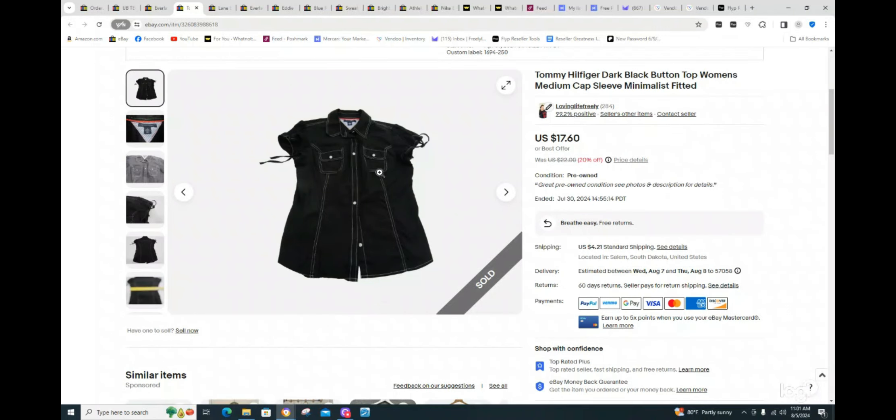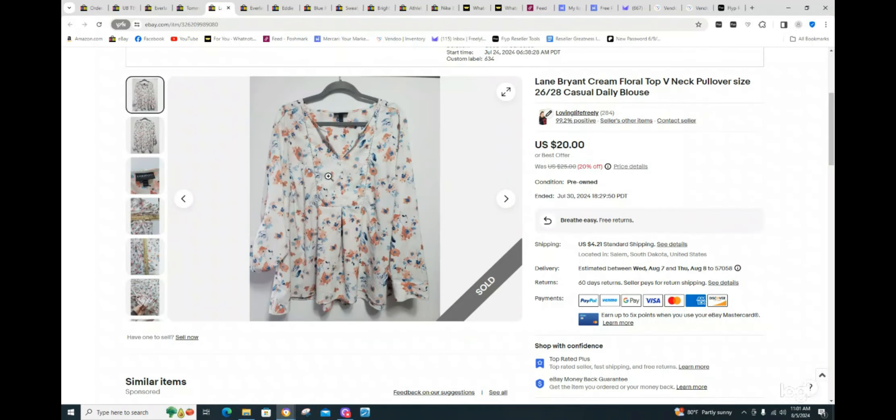This one, my cog on this was $3. And again, as you can see, great profit. It was $22 listed, 20% off. Somebody purchased it for $17.60. So, $3 into $17.60, 100% great profit.